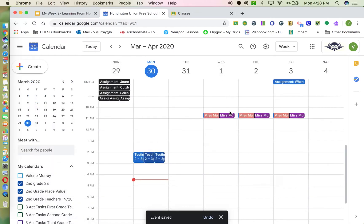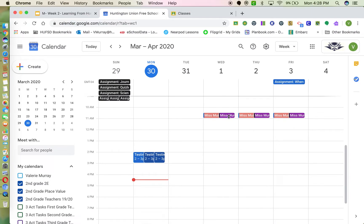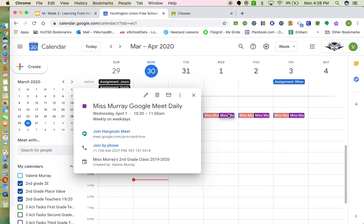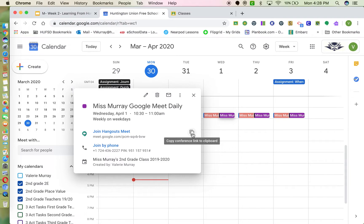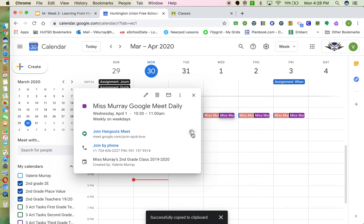You'll see the event pop up on your calendar. Now I'll show you how to share that link directly to Google Classroom. Hover over the event you just created and click once — you'll see the Google Meet link pop up. Click the double-paper icon all the way to the right to copy the link to your clipboard.